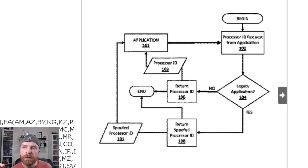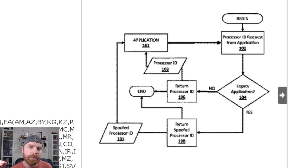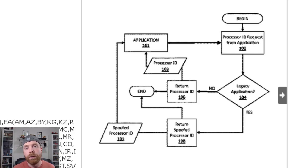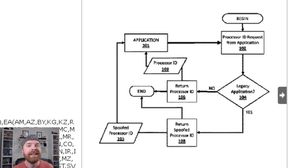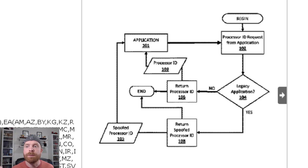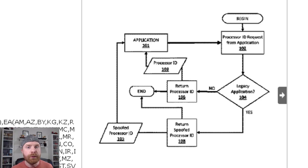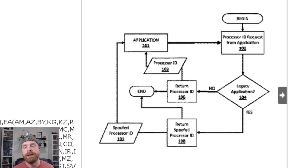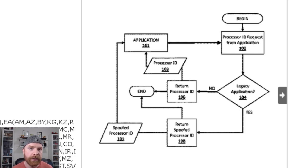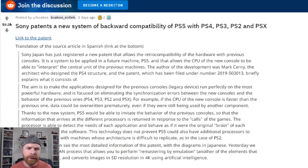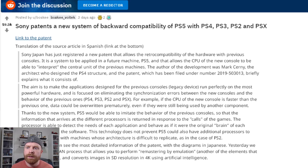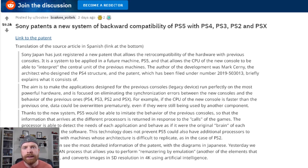So the legacy application would mean, for example, an old PS4, maybe a PS3 game. And then the return spoofed processor ID would essentially be the spoofed or legacy processor in there that tricks the game into thinking it's running on the older system. Now there were articles written about this and some of them have some speculation in there.